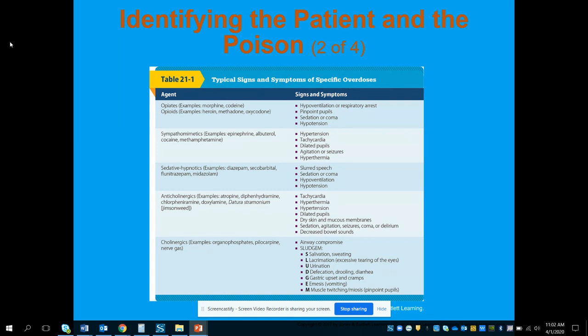Next is anticholinergic, which is the exact opposite of cholinergic medications like organophosphates, nerve gases, and weapons of mass destruction. With cholinergics, we see the signs and symptoms of SLUDGEM: salivation or sweating, lacrimation (excessive tearing), urination, defecation (also drooling and diarrhea), GI upset and cramps, emesis or vomiting, and muscle twitching or miosis (pinpoint pupils). The treatment is an anticholinergic medication — at the EMT level, that would be atropine and/or pralidoxime. When those two medications are used together, that is called Duodote, packaged in an auto-injector for emergency use.